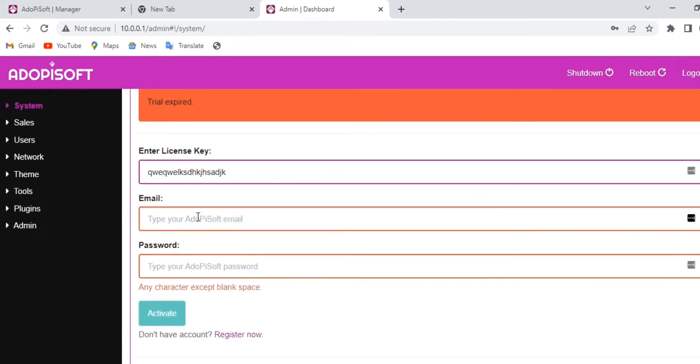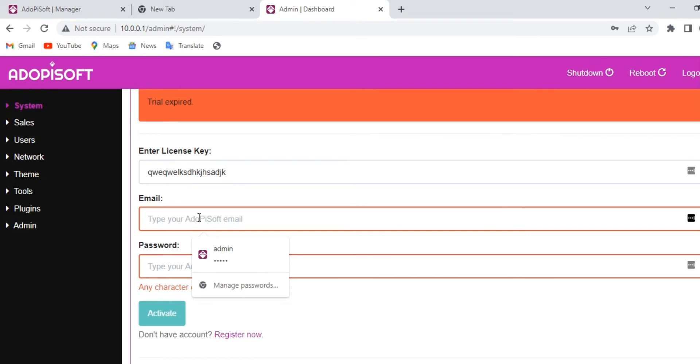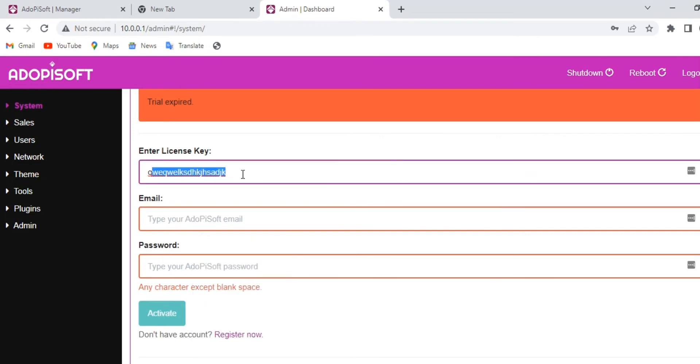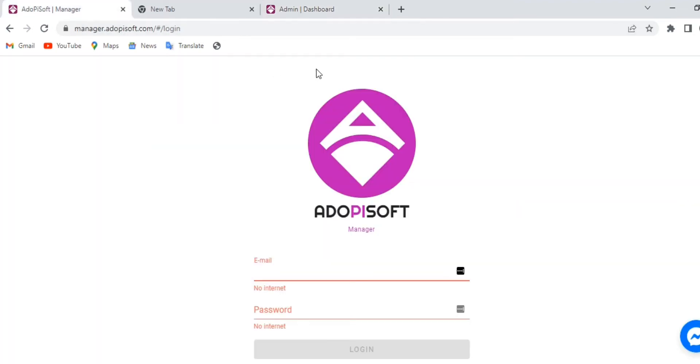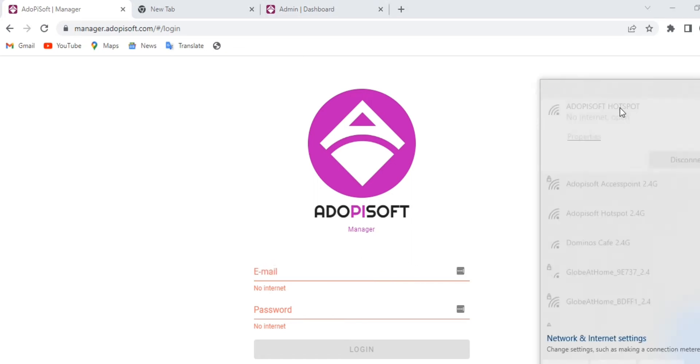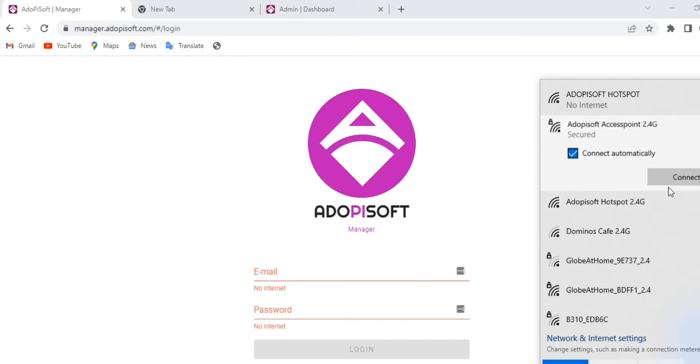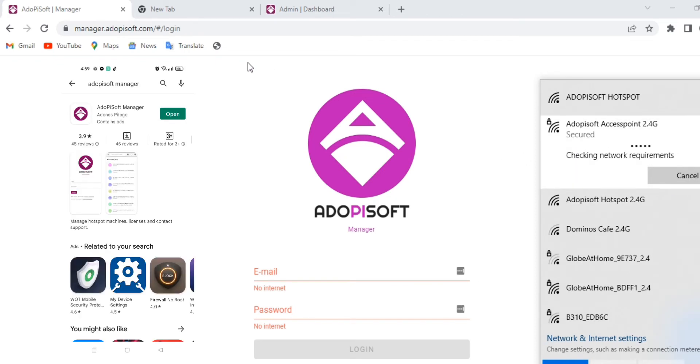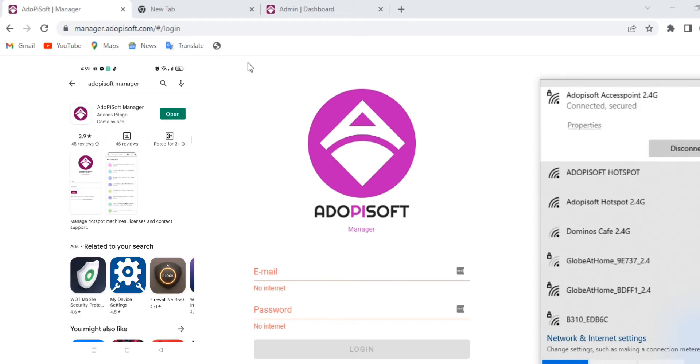This email and password are the same credentials that you use to log in to your Adopisoft Manager account. In order to log in, you will have to connect to the internet and go to the website, or you can also download the app from the Play Store.